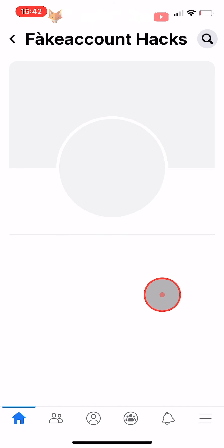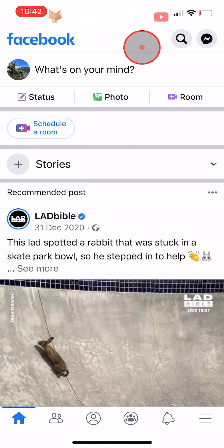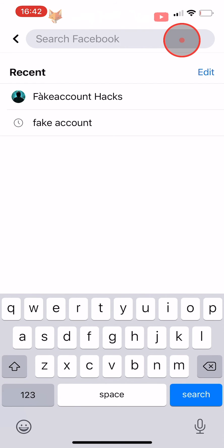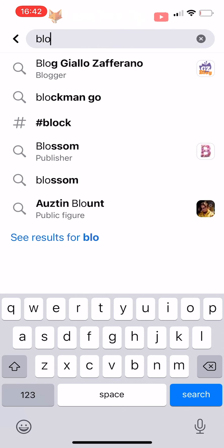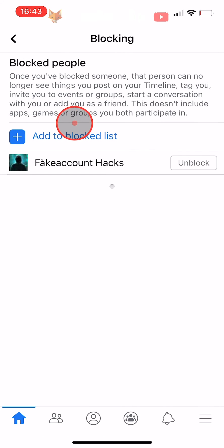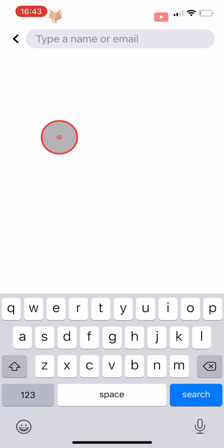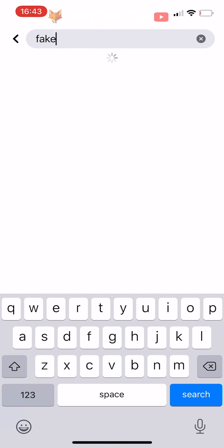If you would like to see a list of everyone that you have blocked, go to the homepage of Facebook and tap on the search icon in the top right corner and search for block. Then tap on the settings blocking Facebook shortcut. Here you can see who you have blocked and also block people. To block someone from here, tap on add to block list and then search for the person you would like to block and tap block to the right of their name.